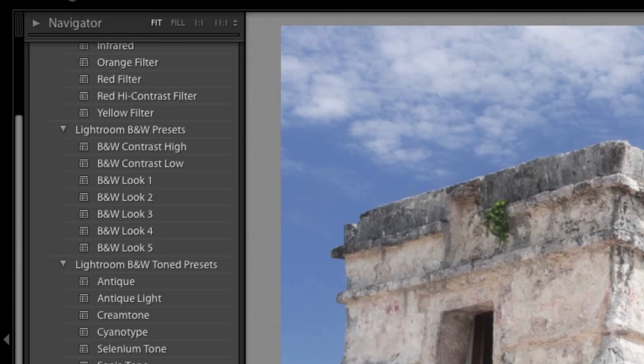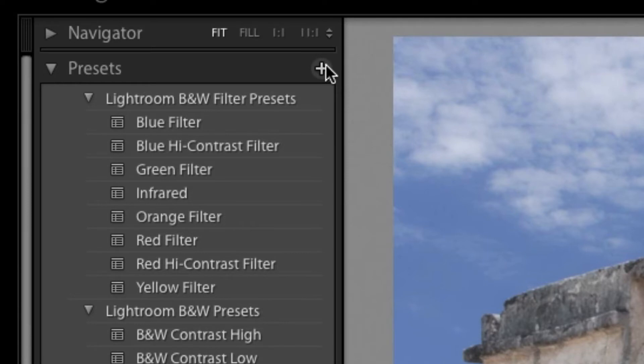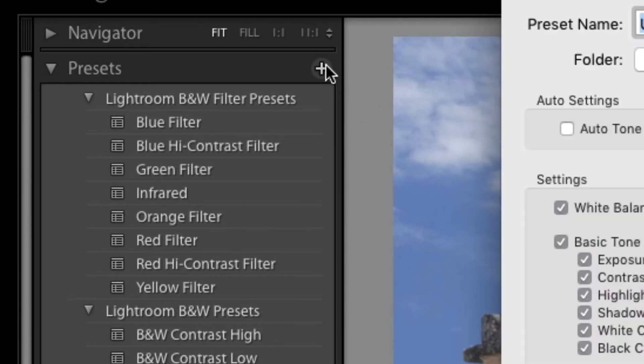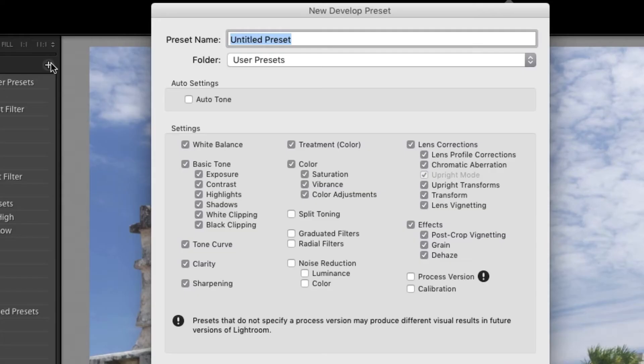Simply take an image that you've modified and locate the panel on the left. Find the Presets section and click the plus sign to open a new dialog. In the New Dialog box, choose all the options you want to store.